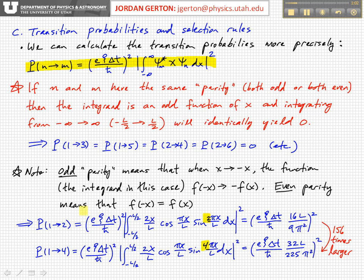If you take the ratio of the probability for transition between states 1 and 2 divided by the probability for transition between states 1 and 4, we find that the transition between state 1 and 2 is 156 times more likely. This basically justifies the approximation we made earlier in the lecture, where we were graphically examining x times psi 1 of x, which looked very much like psi 2 — the first excited state of the unperturbed Hamiltonian. We basically guessed that the perturbation from the electric field was inducing a transition from state 1 to state 2. And we said this is an approximation because x times cosine of x, that is x times psi 1, is not exactly equal to psi 2, but they're very similar, and this basically justifies that approximation.